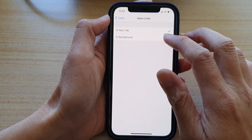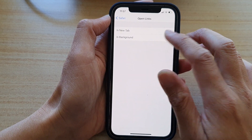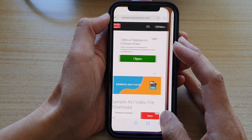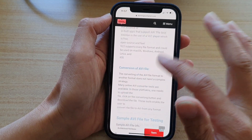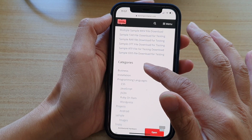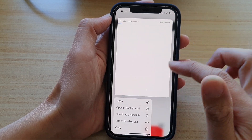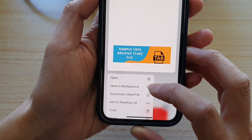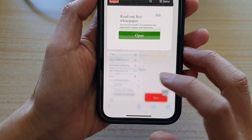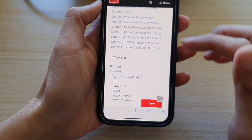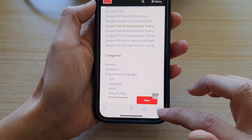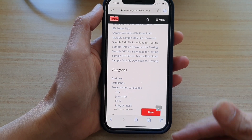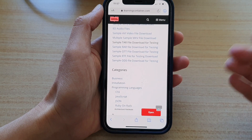If we go back and choose In Background, so open links in background instead — you can see now the option will appear as Open in Background instead of Open in New Tab. When I tap on it, it opens up another tab, but it is happening in the background instead of switching over to a new tab.